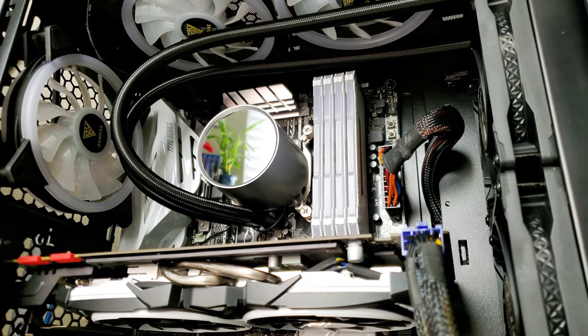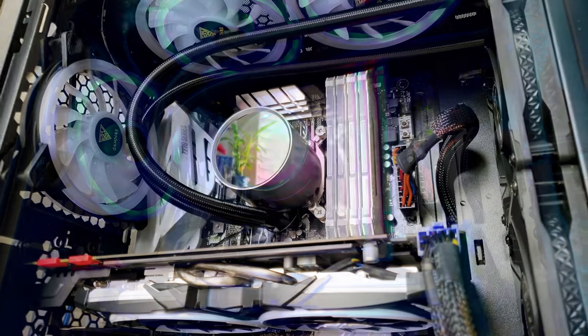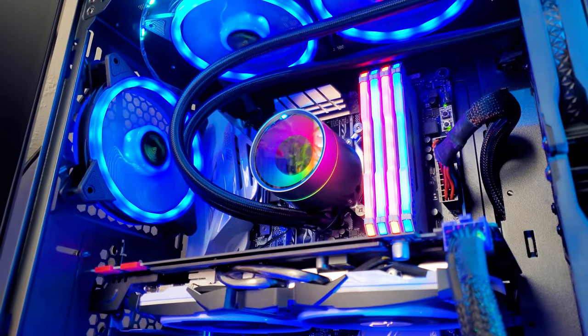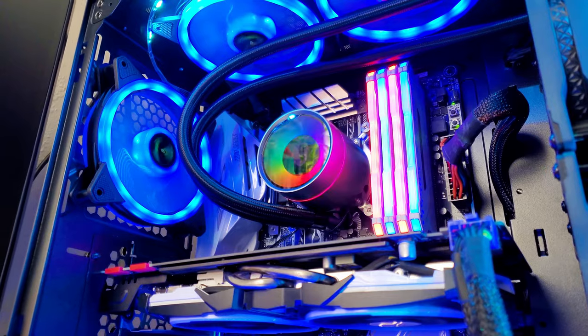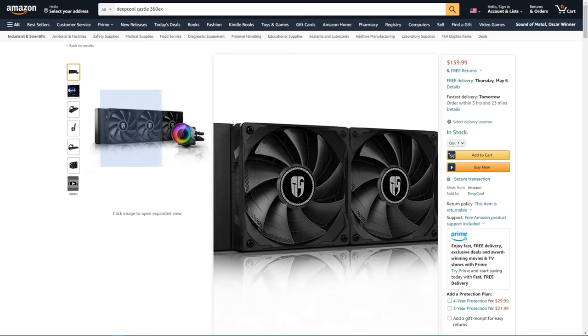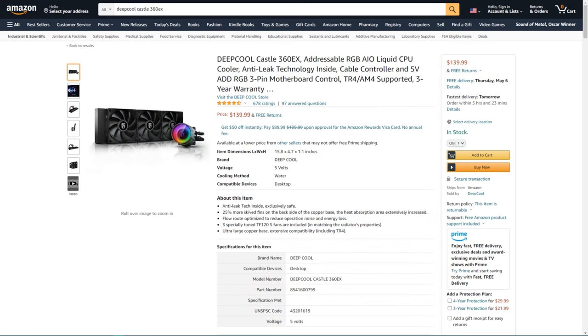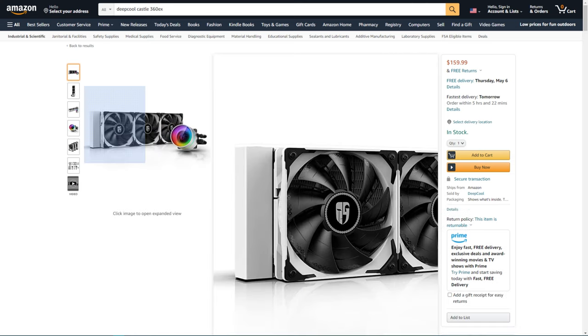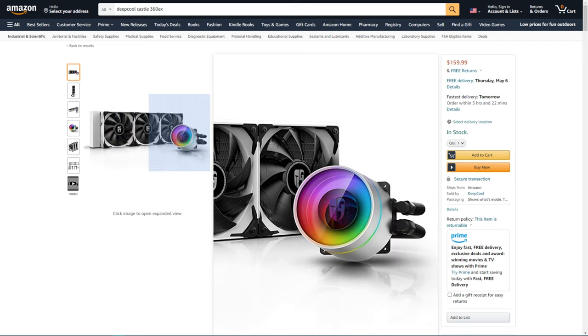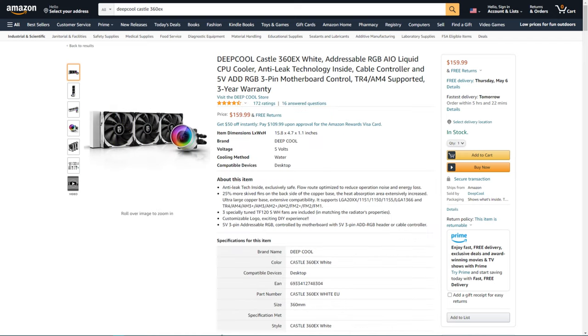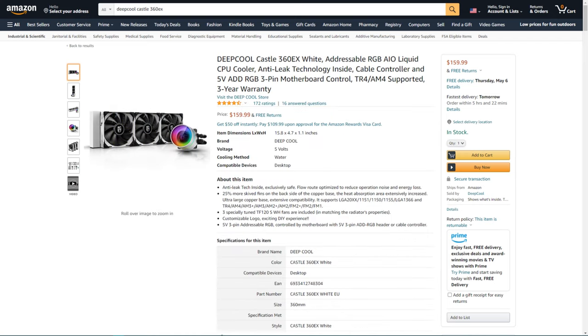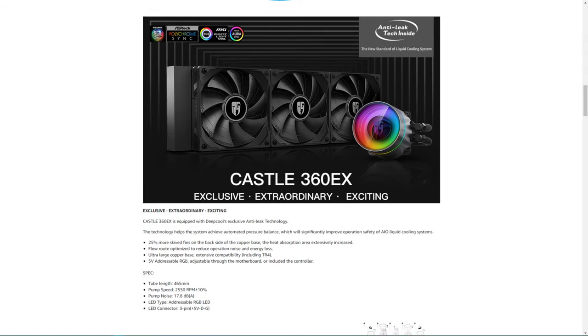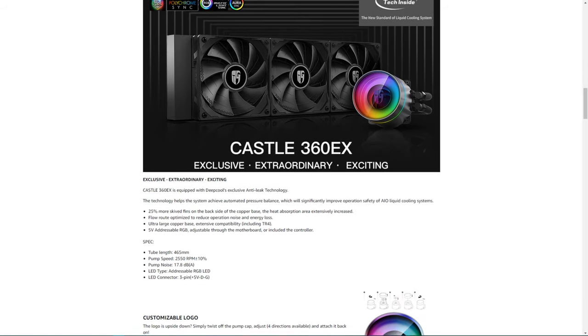You may not be able to see it in this shot, but this is the cooler that's in my computer right now. First, let's get on with the price. It's about $140 on Amazon, and there's another $150 model depending on the color. This is the black or gray model, but they do have a white model as well if you're interested in that.